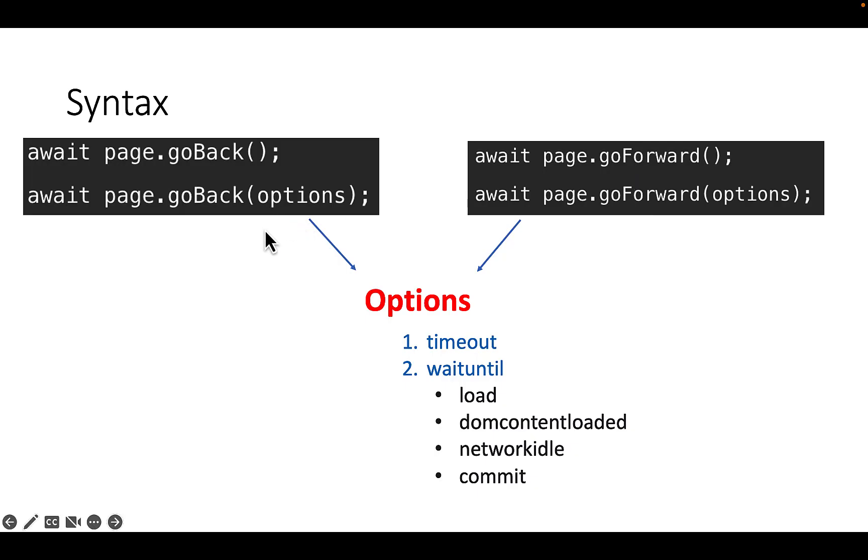The syntax is identical for both commands. You can use options timeout and waitUntil.